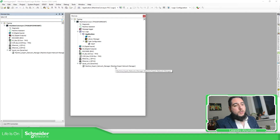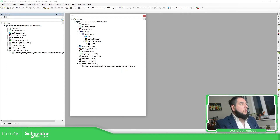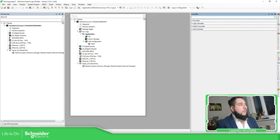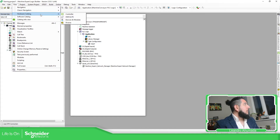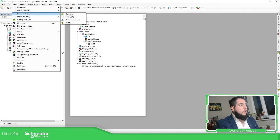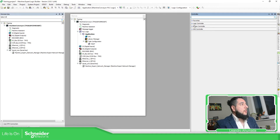Another way to do it is to go to the controllers view on the right part of the screen. If you are not able to see that, you can go to View and turn on the hardware catalog. Here you can see all the devices. Under Controllers, you have a division for logic, motion, and HMI controllers.